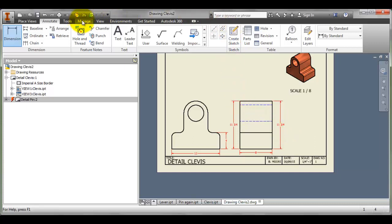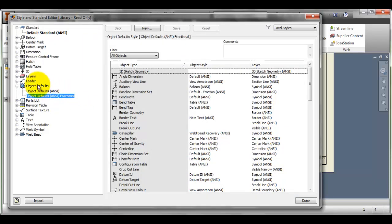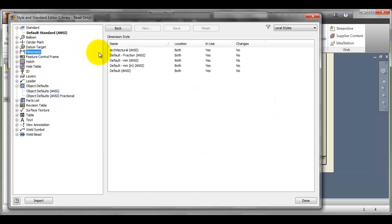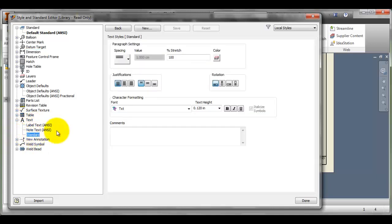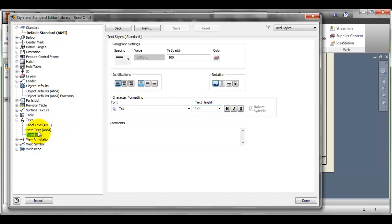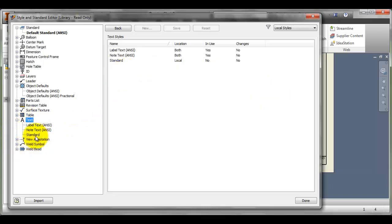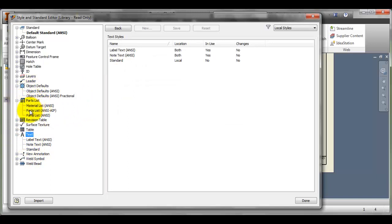If I wanted to change my text style, I could do that as well. If I go down to text and change the style of my standard text, I could change the height of it and so on. I can make all sorts of changes here without having to make them every time. I could change my standard text here to 0.125. And my note text, I think that also to 0.125. And my label text, that one I might want to be 0.25. Any other changes that I'd want to make, my parts list, I could change things about how things are set up here as well.